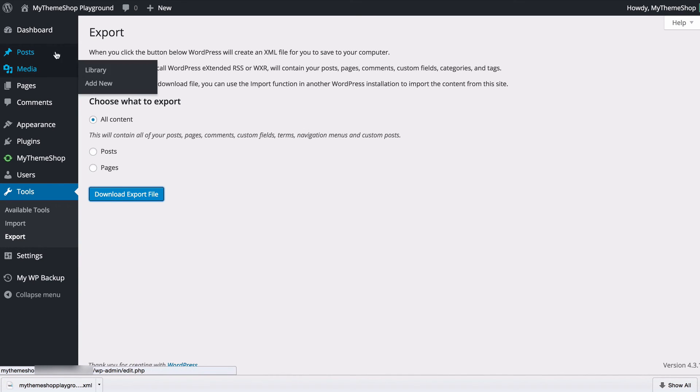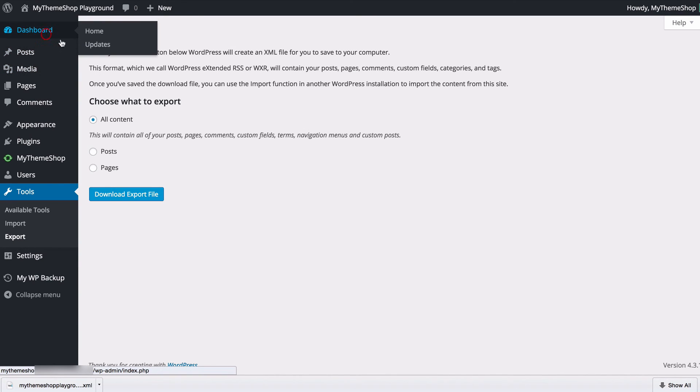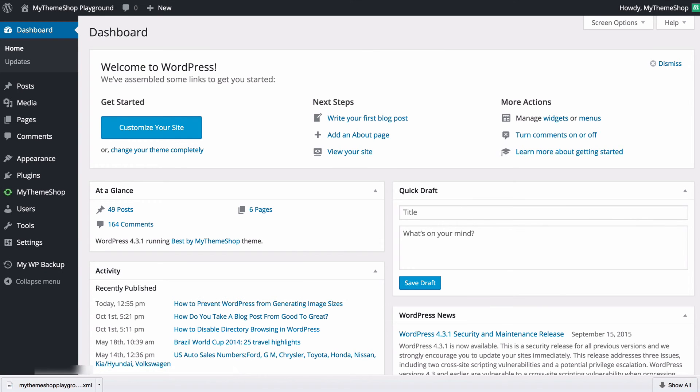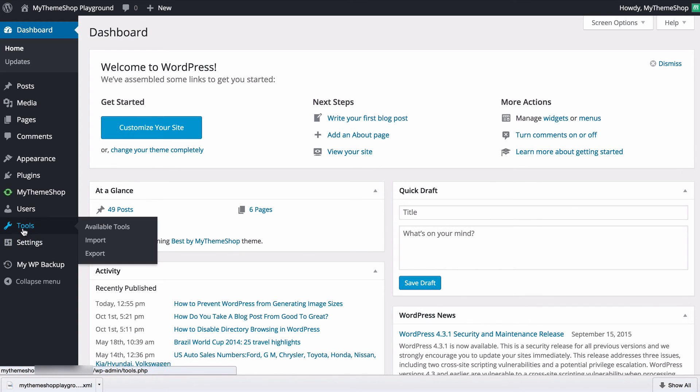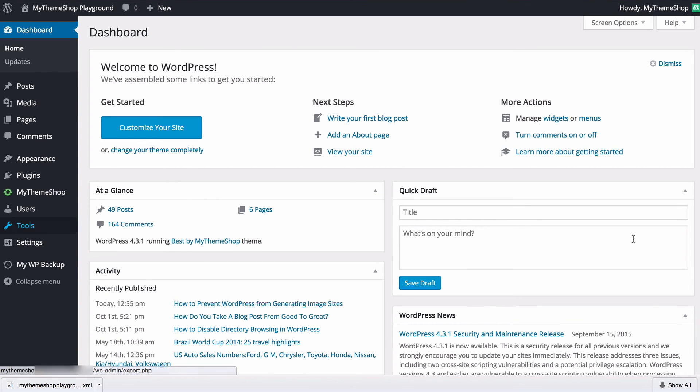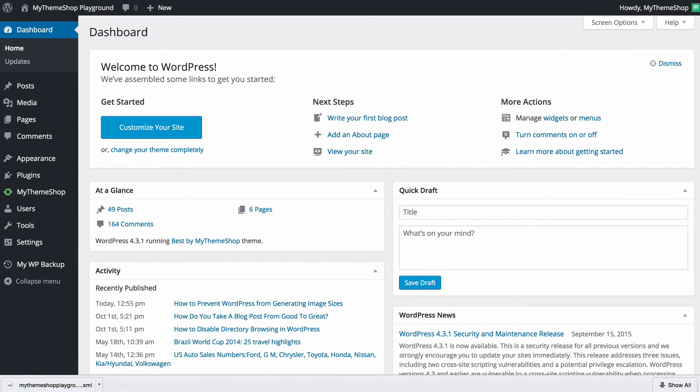So that actually concludes our look through the useful tools available with your WordPress installation. As I mentioned you're going to find them all under tools here. You've got the categories to tags converter as well as press this which is a really powerful little bookmarklet as well as your import and export functions.